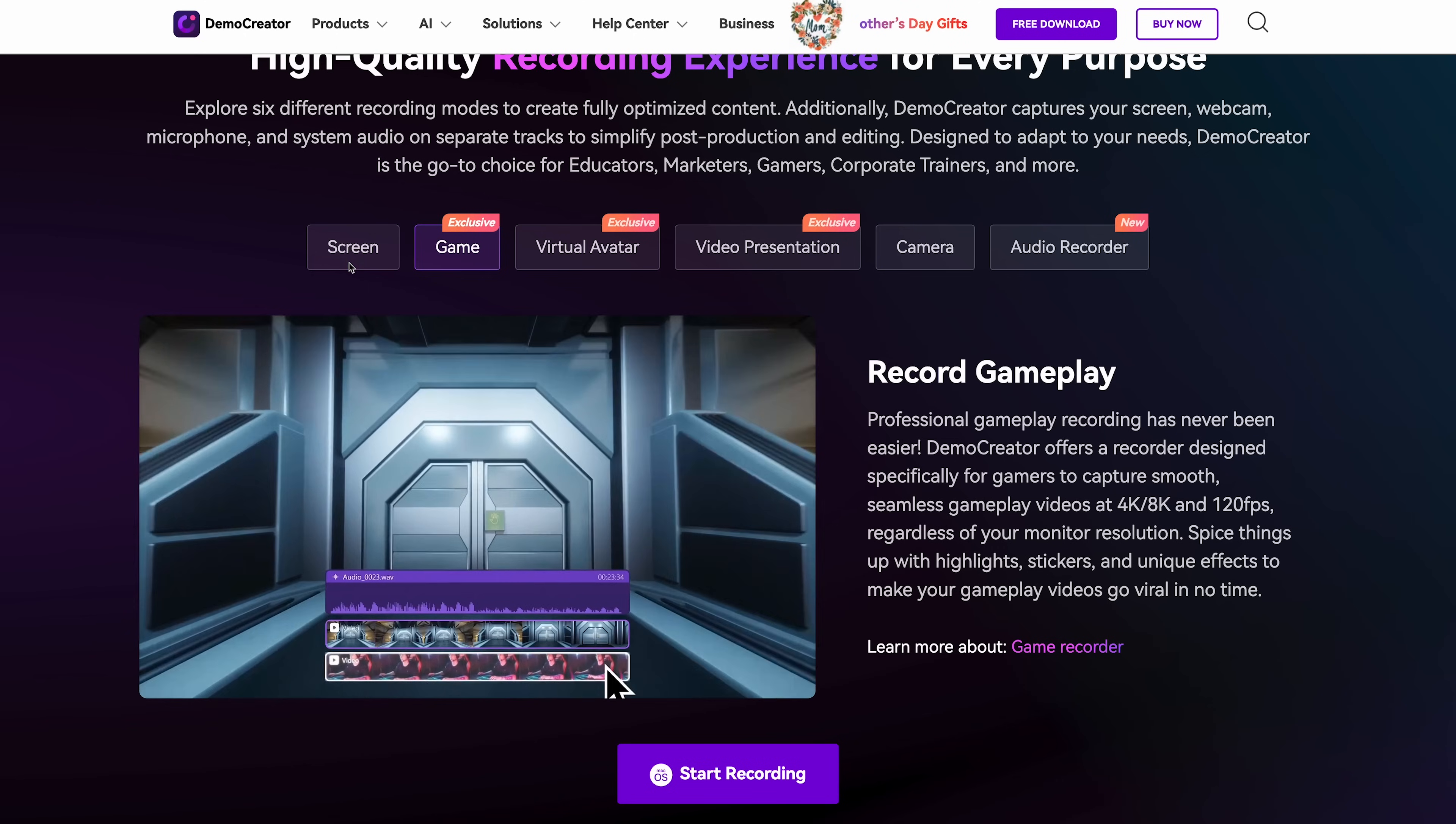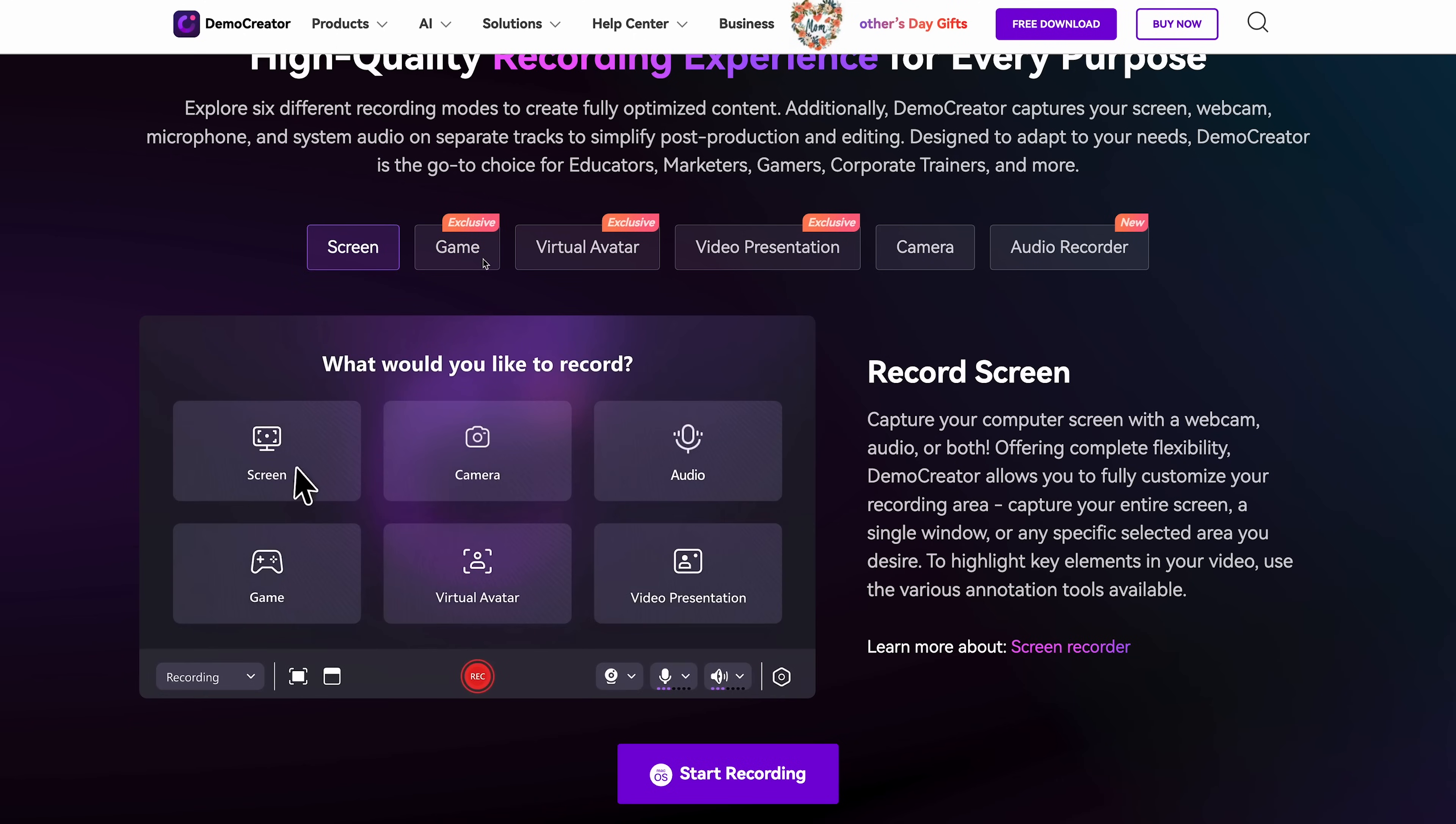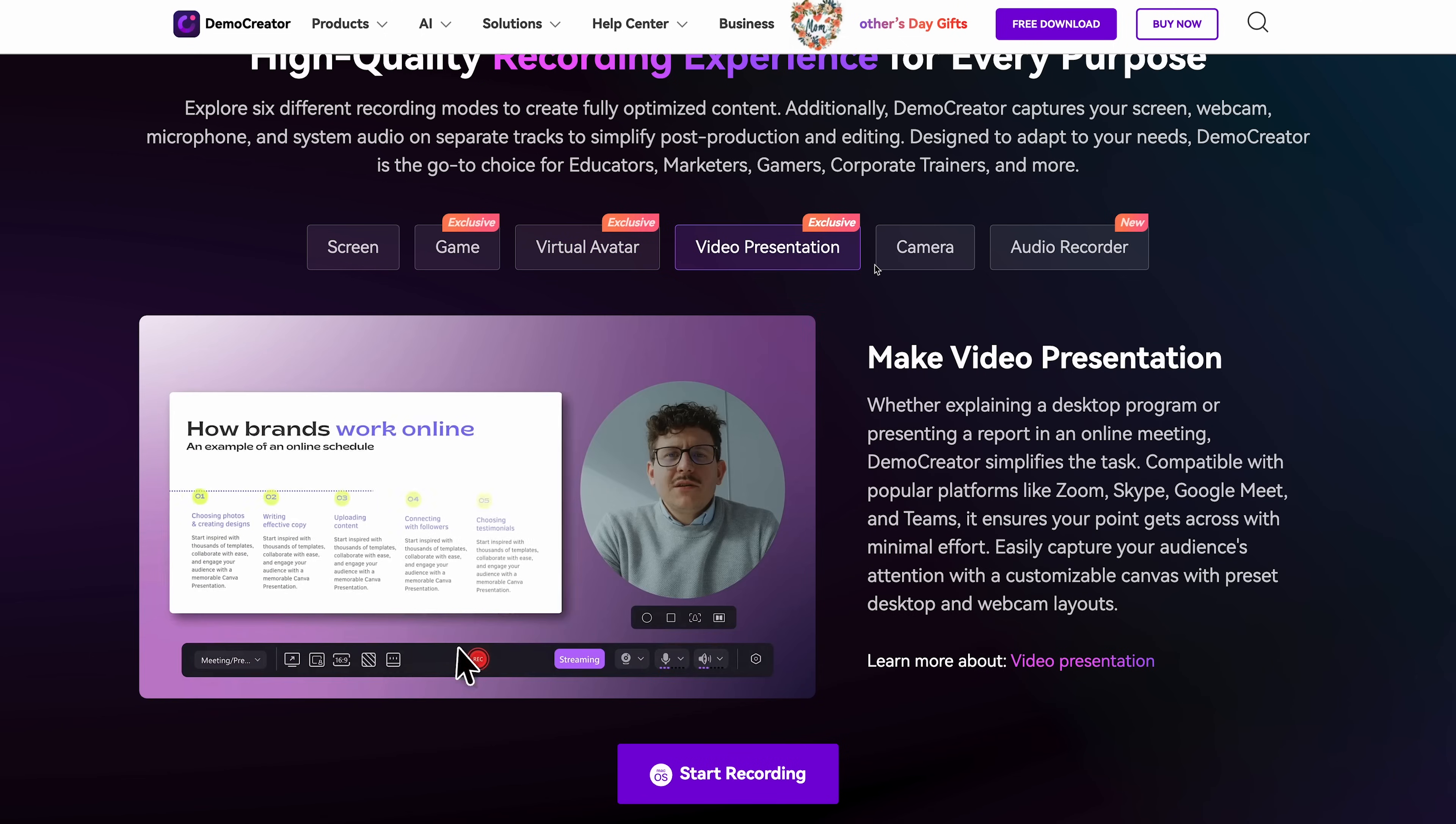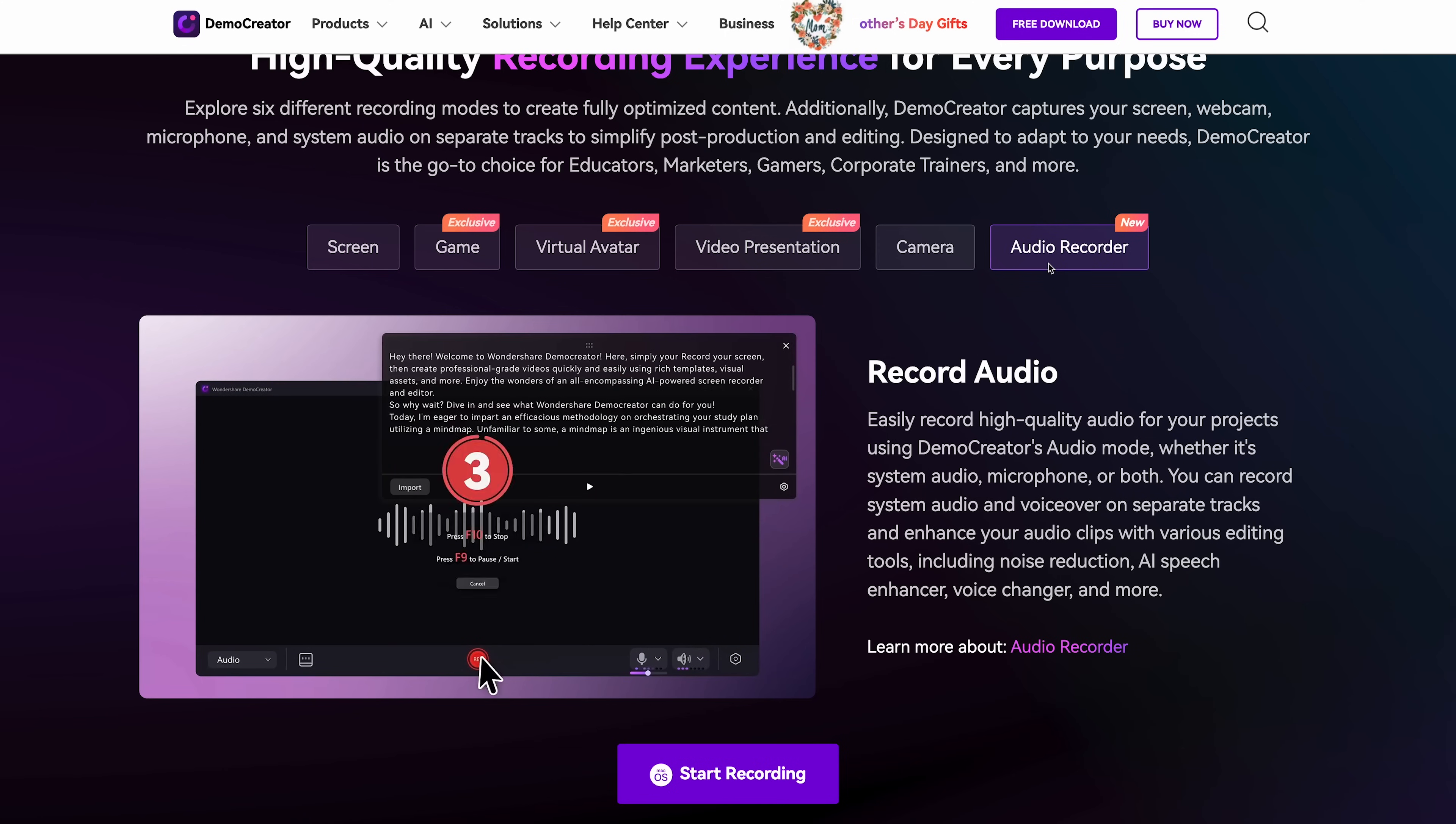What I really like about Demo Creator is how versatile it is. You can record your screen, your webcam, your computer's audio or any combination of these. So whether you're making a tutorial, recording a presentation or creating content for social media, it handles all of that really well.